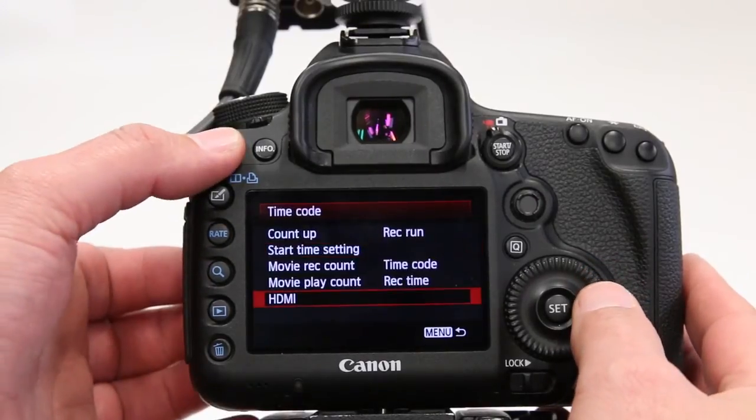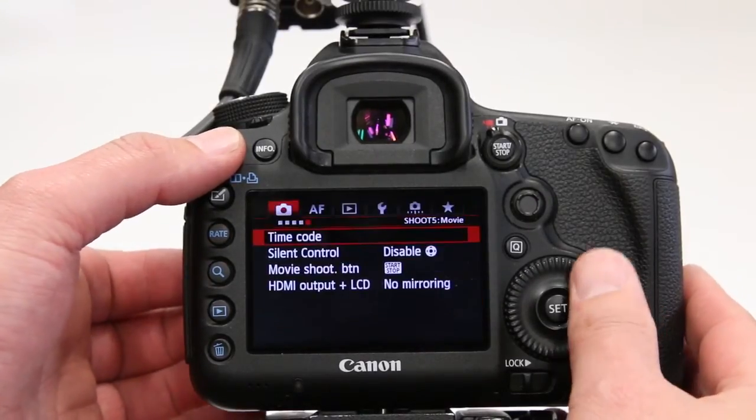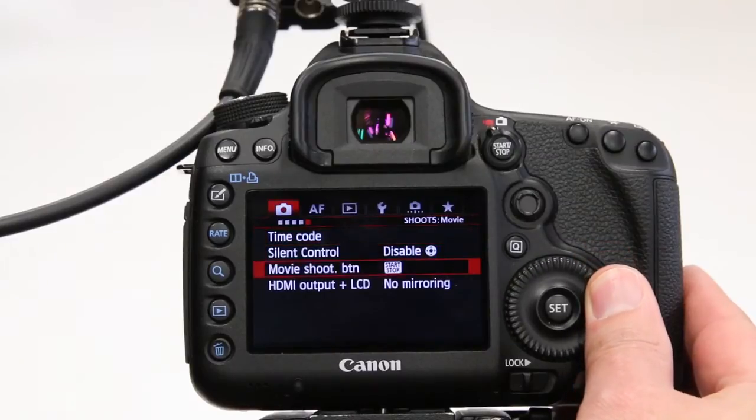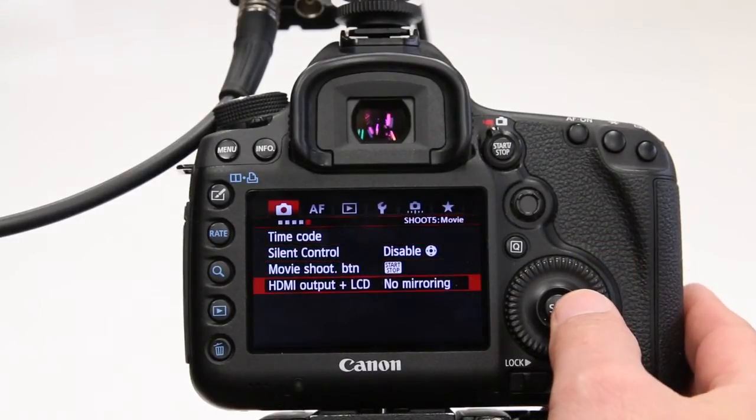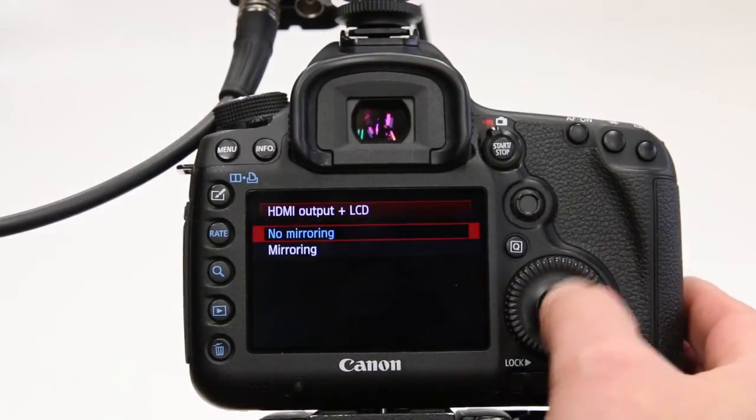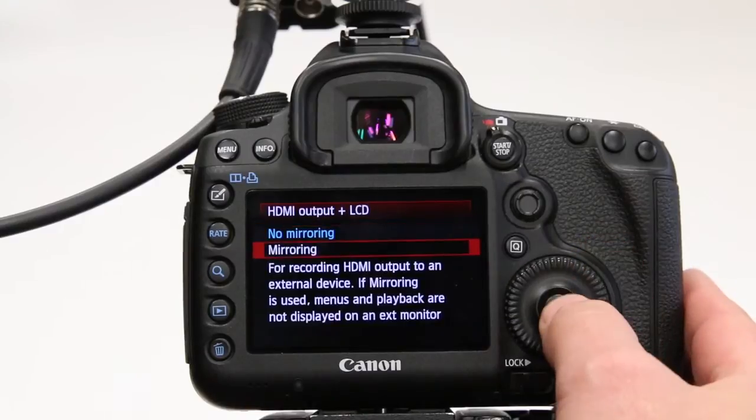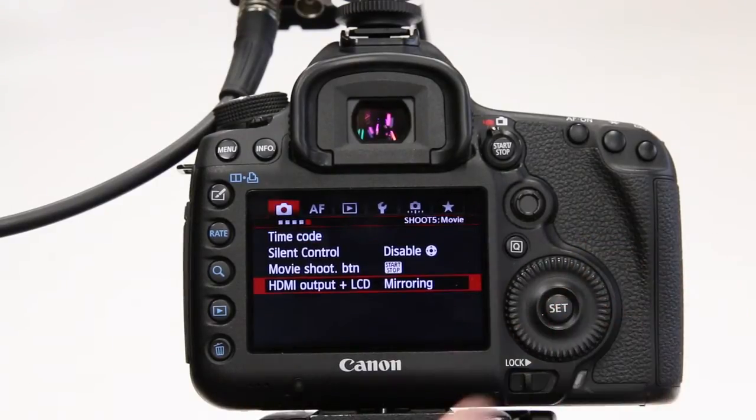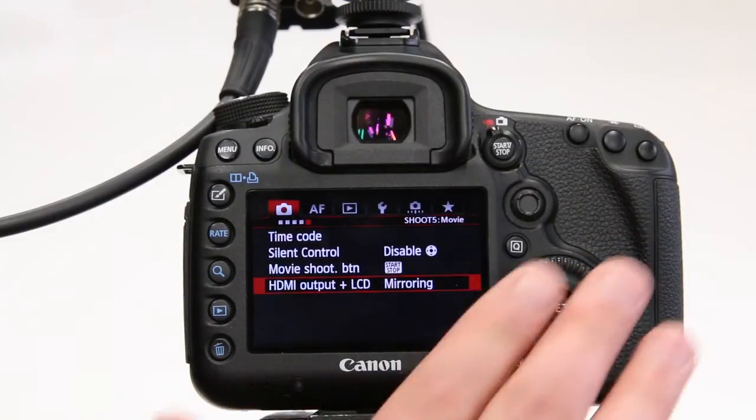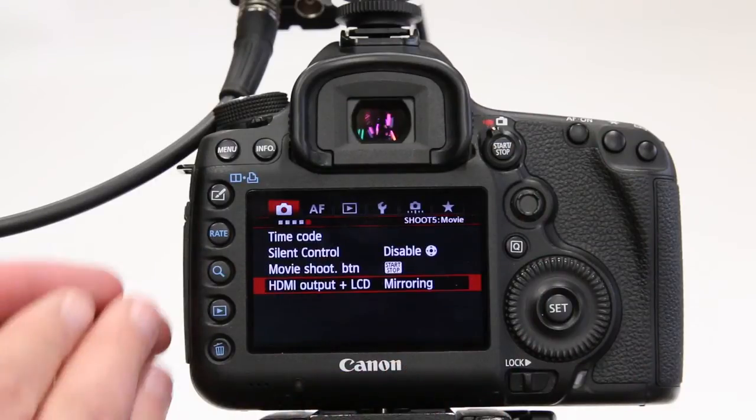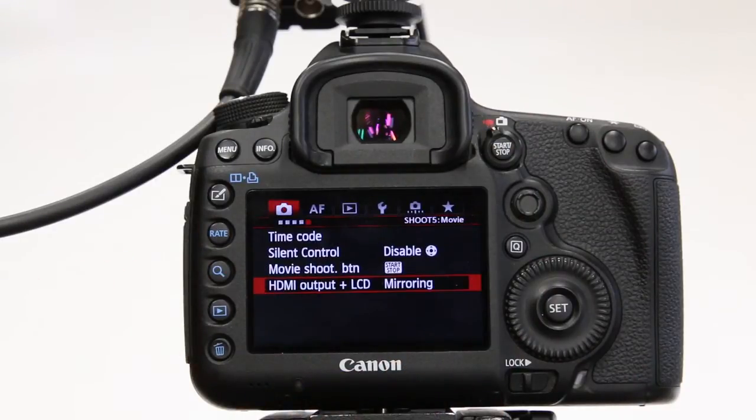Press menu, step back once, twice. Now down here at HDMI output plus LCD, just activate the mirroring function, because now we'll be able to see what we're doing at the back of the camera, as well as we'll have a clean HDMI signal out of the camera.